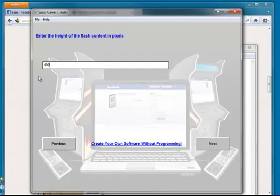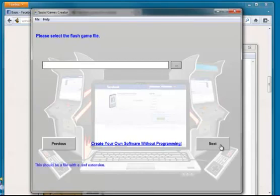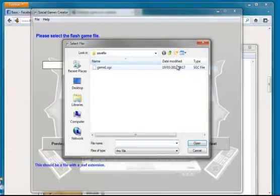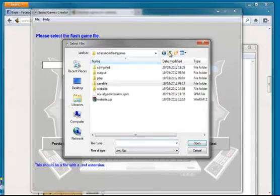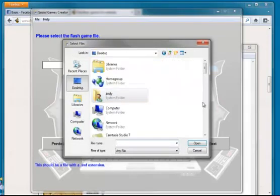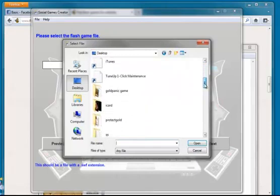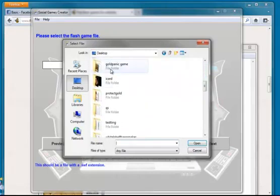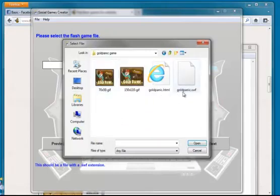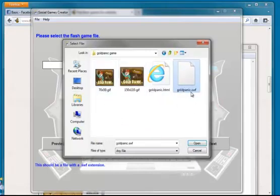I'm just going to set that a little bit bigger than it actually says just to be safe. Some games put a little bit of a border around. As long as you go just over, you'll be fine. Select our game file. Let me just go and find where I have that. That will be the SWF file.